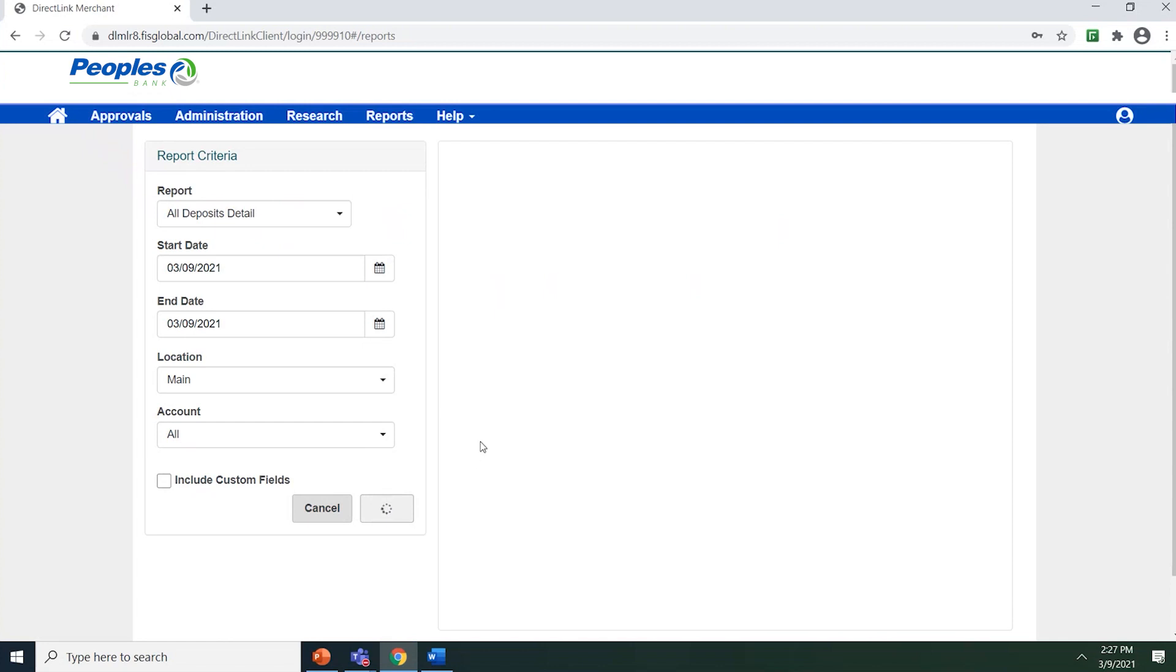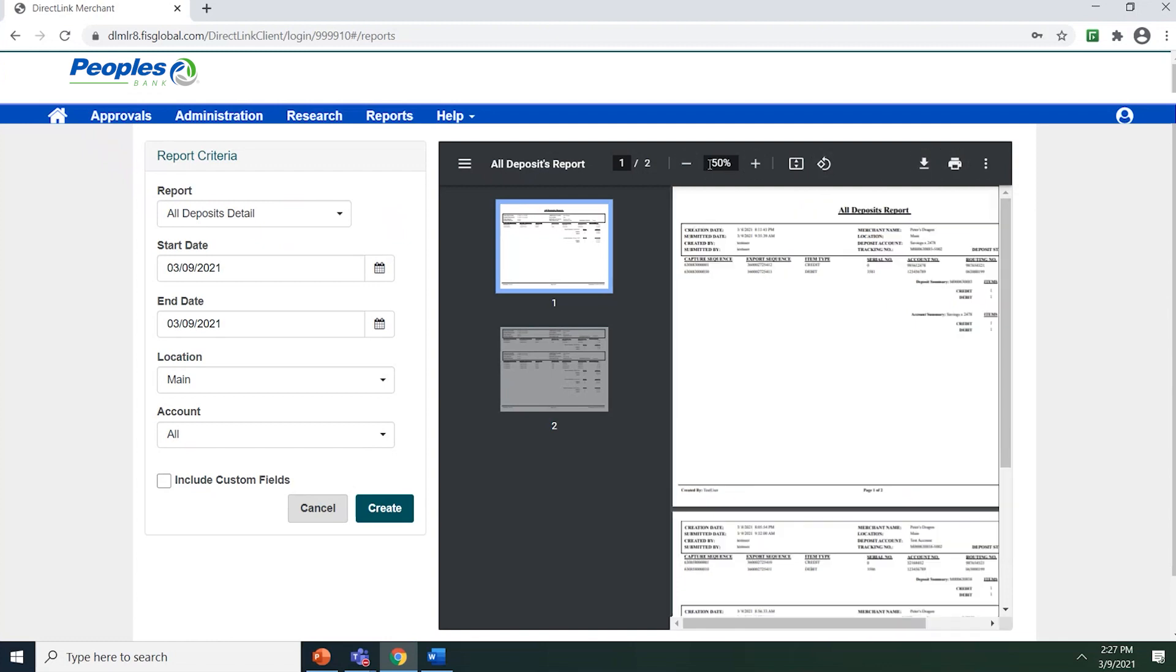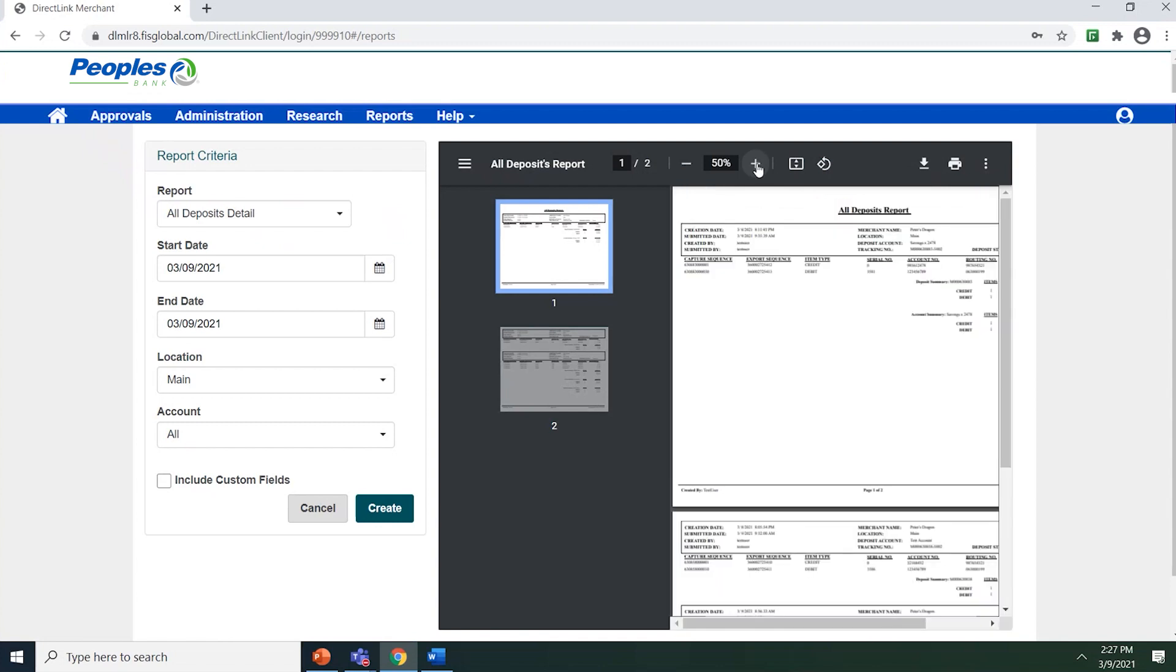The system generates the report as a PDF file in the right pane. There are options for downloading or printing the file. You can also zoom in and out on the document.